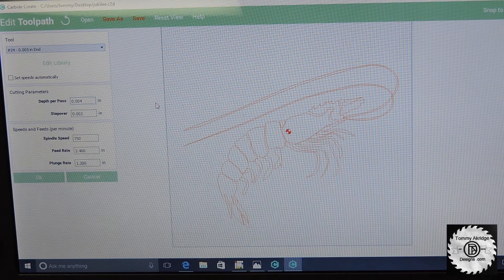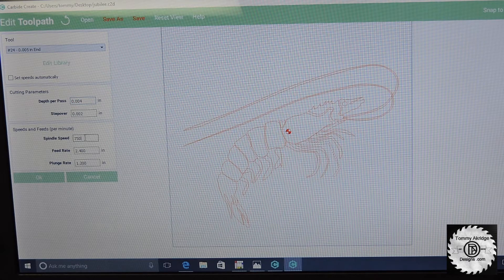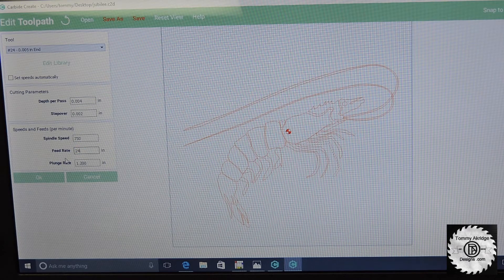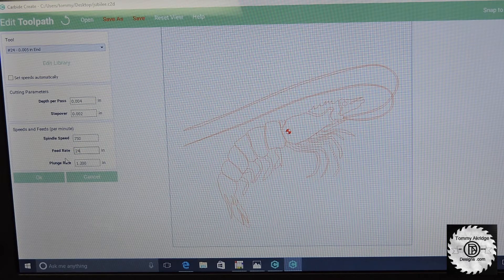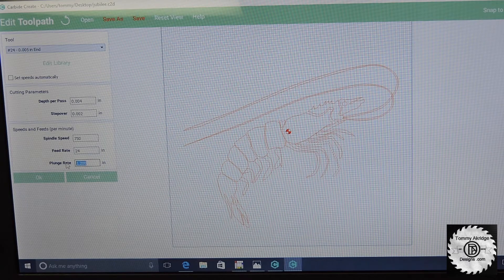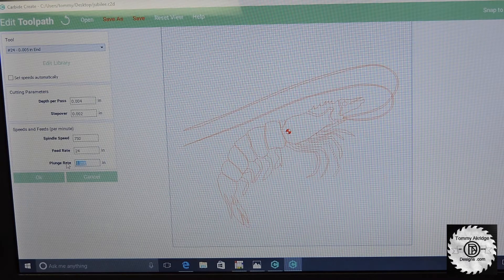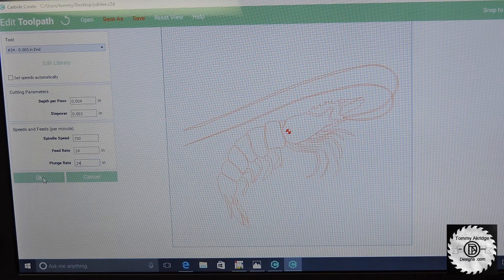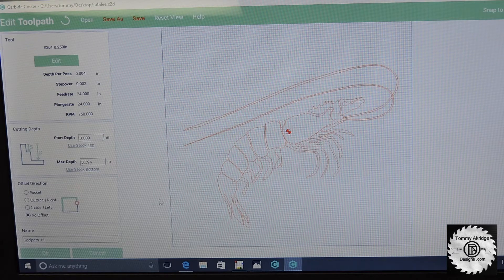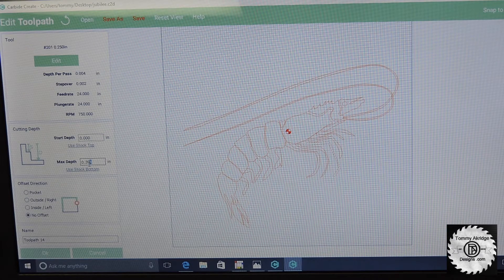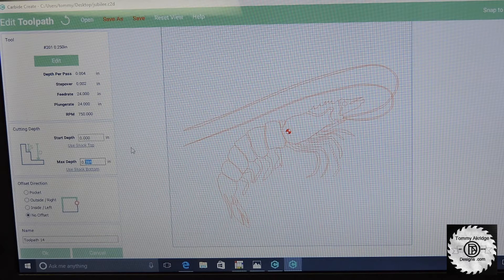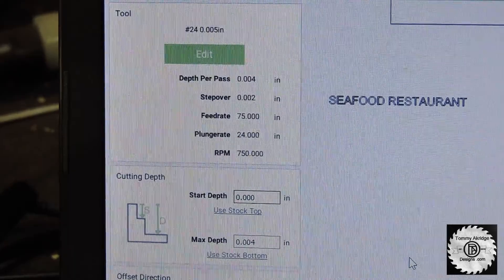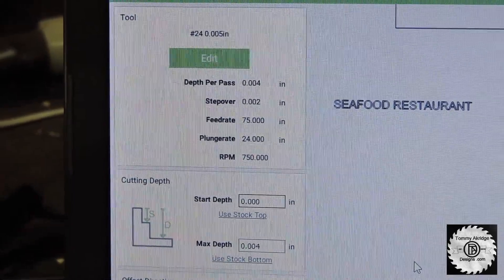And then we're going to change the feed rate and plunge rate because cutting the vinyl with that swivel cutter head, it can spin round and round and you can cut it a little bit faster than you want. Here I'm going to set the maximum depth on this, the .004, and then look it all over and we're ready to go.